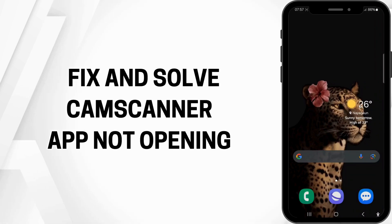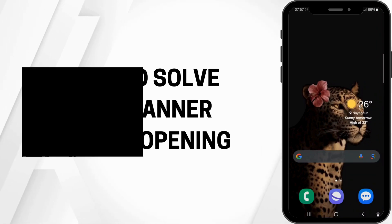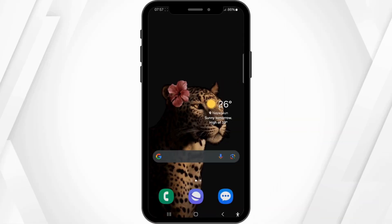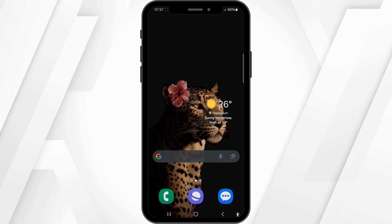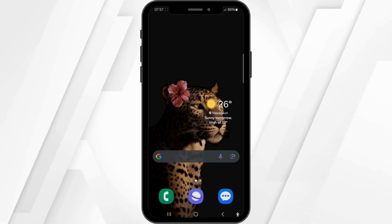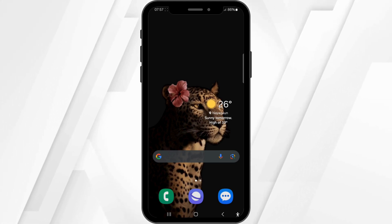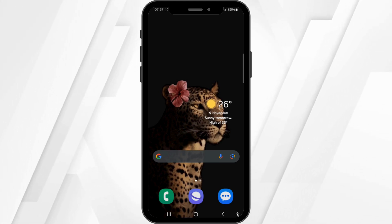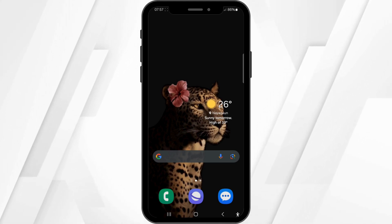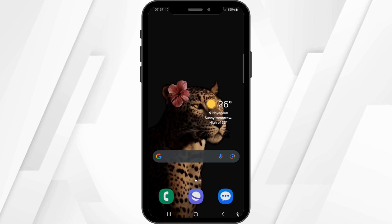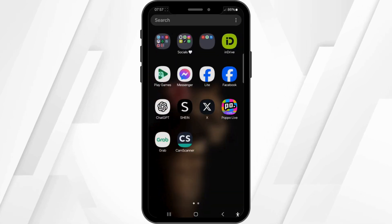How to fix and solve the CamScanner app not opening. Hello and welcome back to our channel. In this video tutorial we'll be discussing about the CamScanner app not opening, so now let's get started.